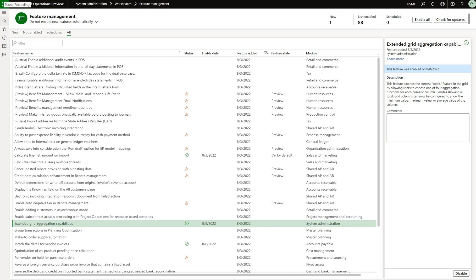Hello and welcome everyone. In this episode we're going to do a quick overview of a new feature called Extend Grid Aggregation Capabilities that became available in Dynamics 365 for Finance and Supply Chain Management version 10.0.29.